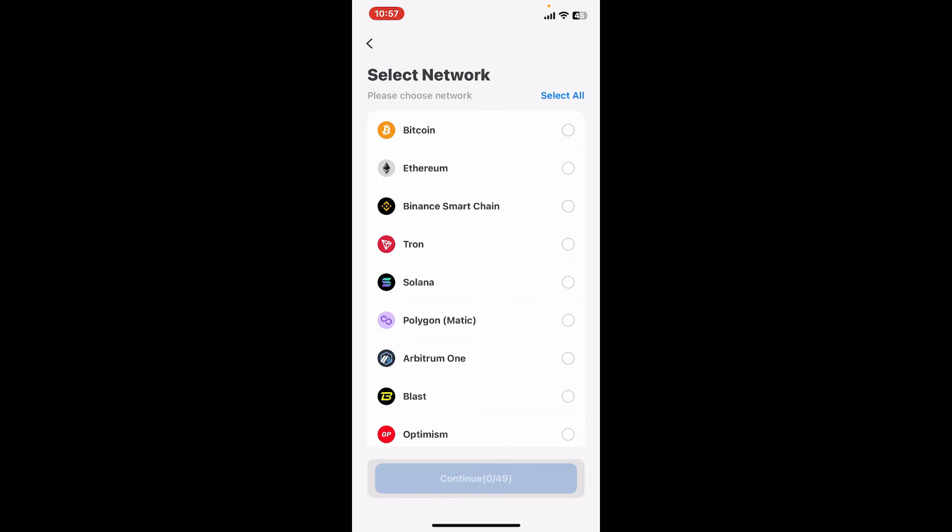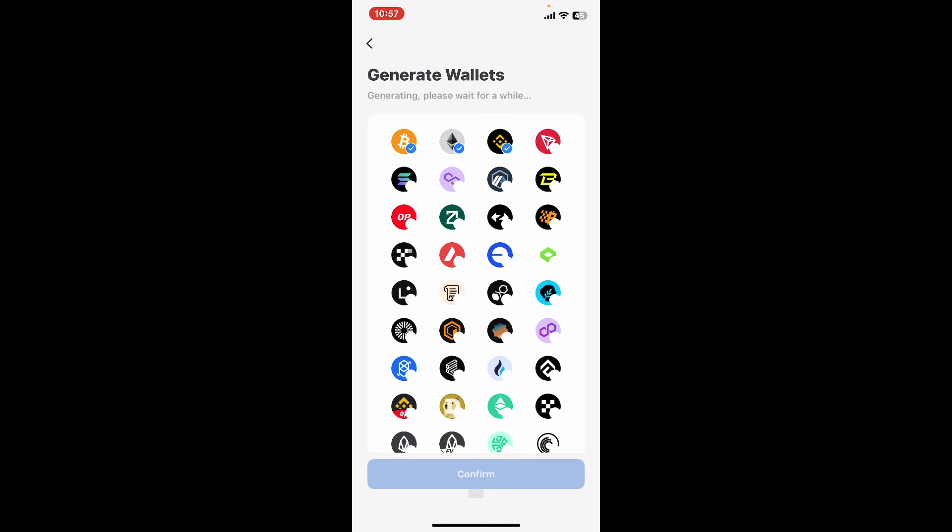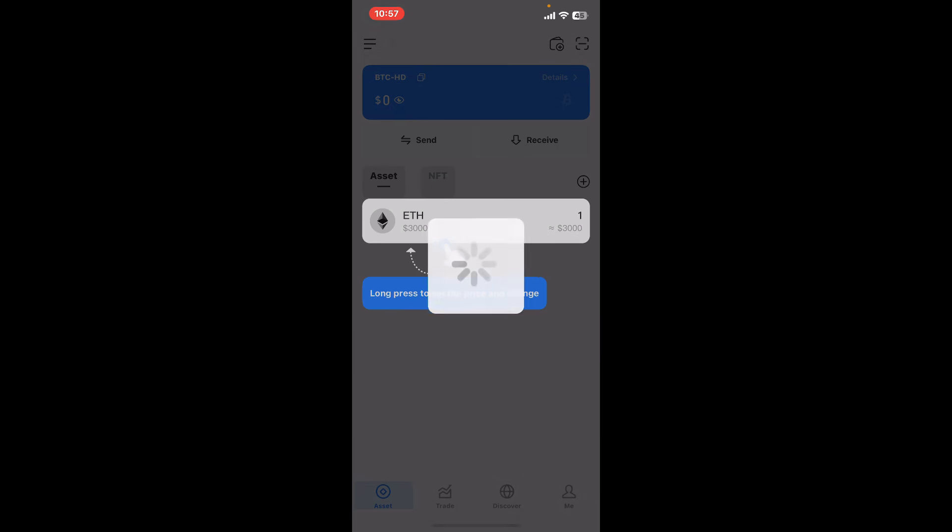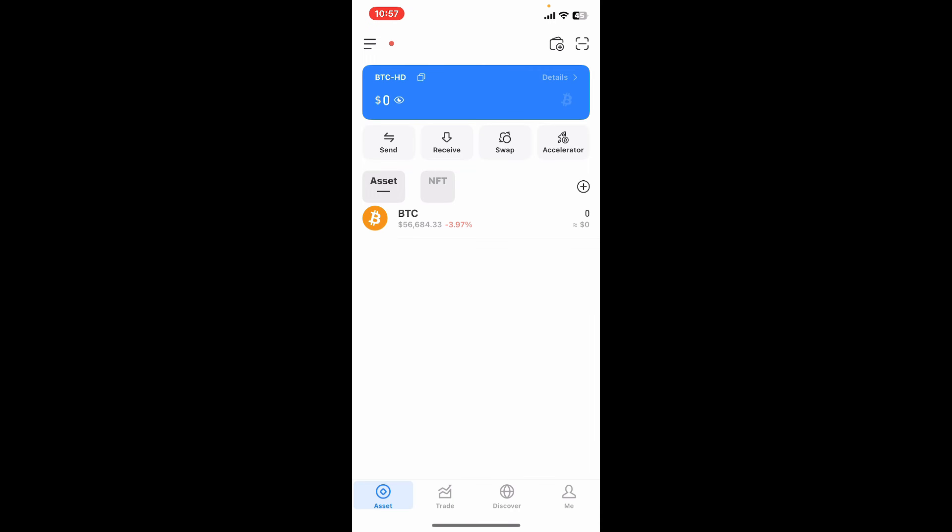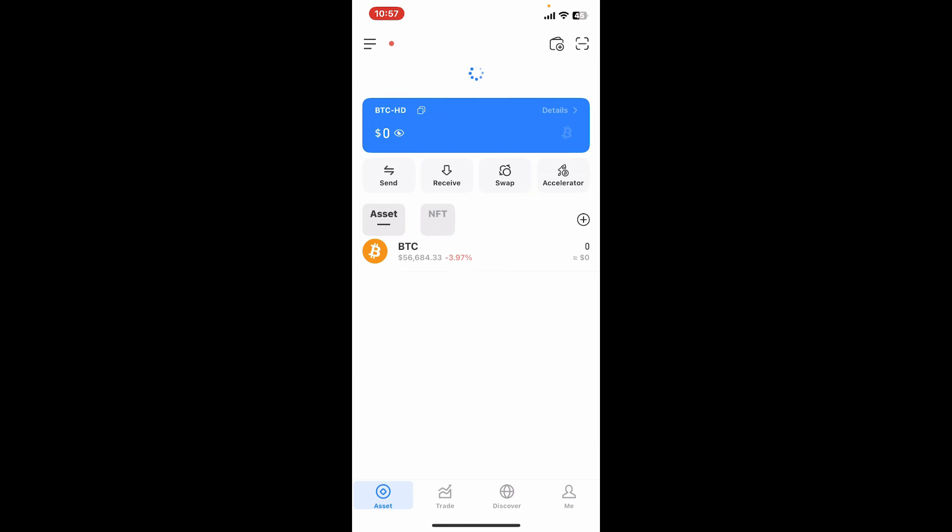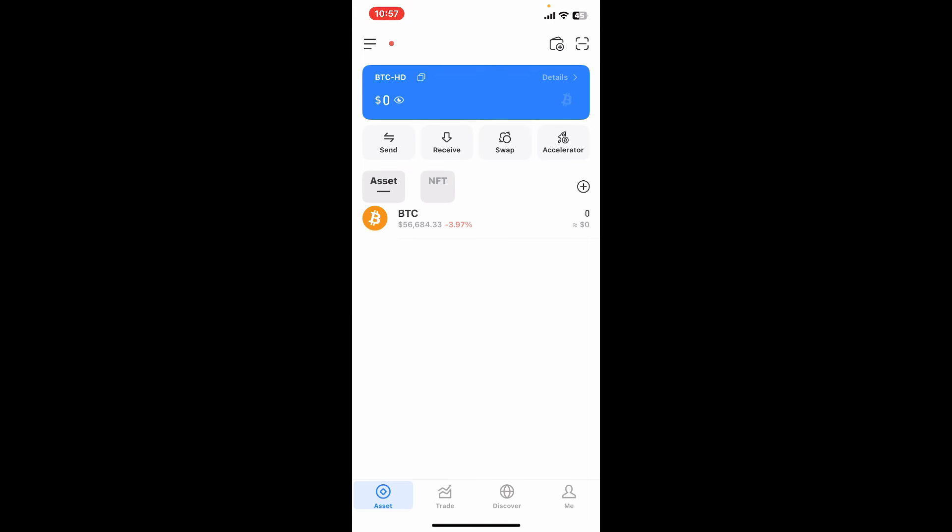Wait until the wallet will be generated and click on Confirm. Now you will need to go through a quick tutorial in order to get started. You will be able to complete your wallet setup and you will see the home screen on the first interface where you can see your balance, manage your assets, and perform transactions.